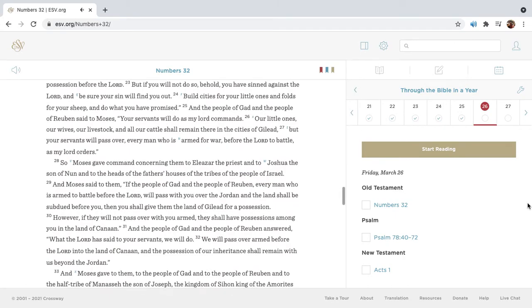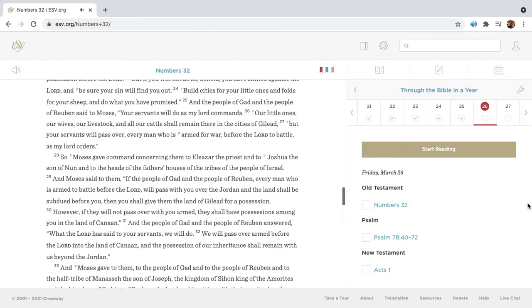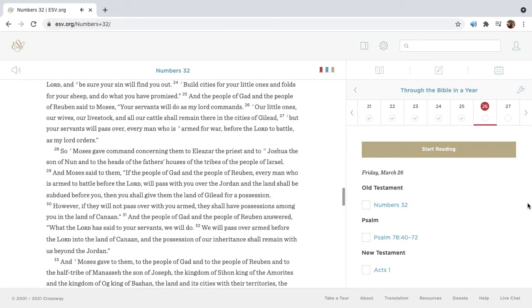But if you will not do so, behold, you have sinned against the Lord, and be sure your sin will find you out. Build cities for your little ones and folds for your sheep, and do what you have promised.